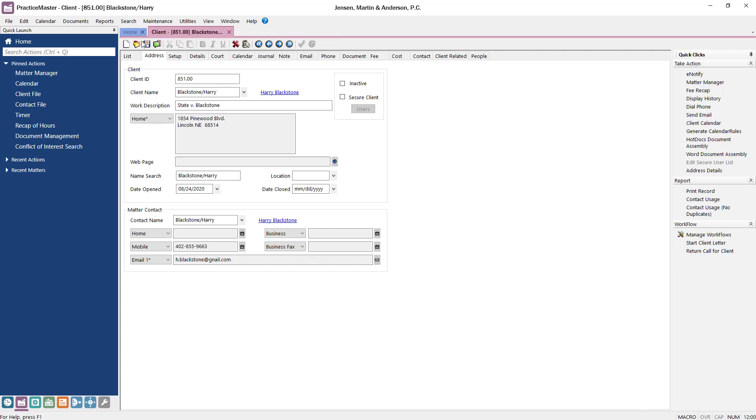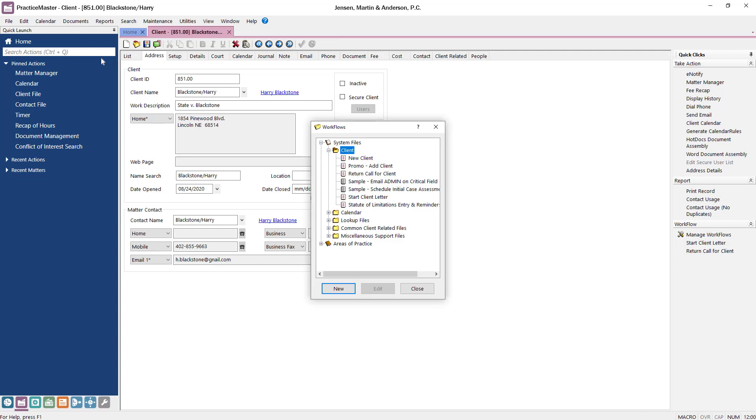To add a new workflow, search for workflows in the Quick Launch. Each workflow is associated with a specific file depending on what actions you want to perform and from where you want to activate the workflow. Let's create a workflow to generate a fee agreement for the client. Right-click the client file and select New Workflow.